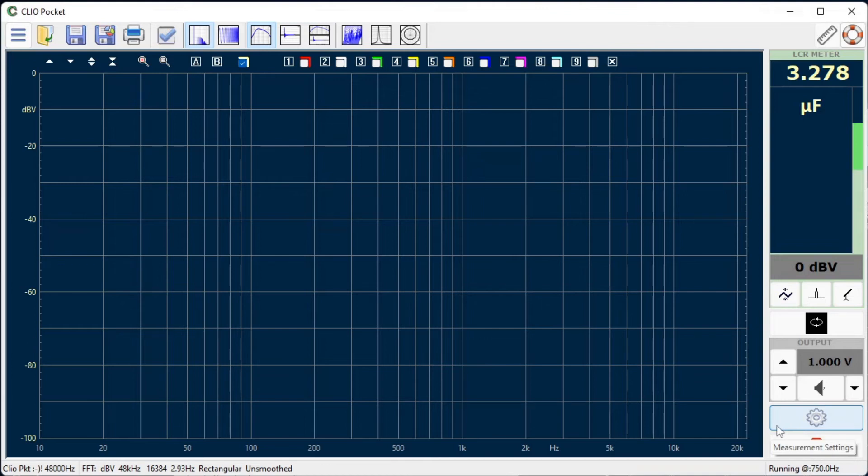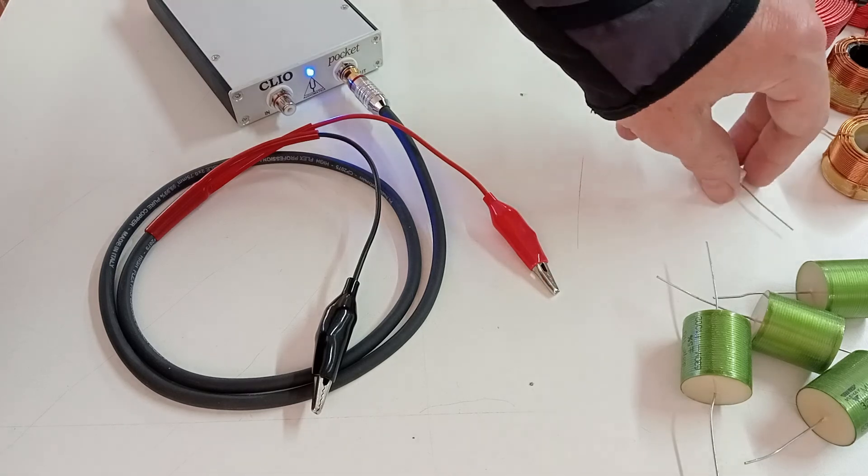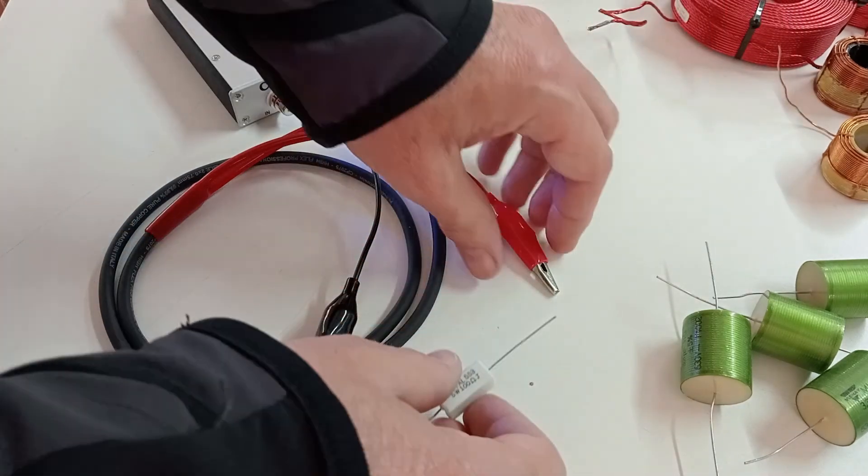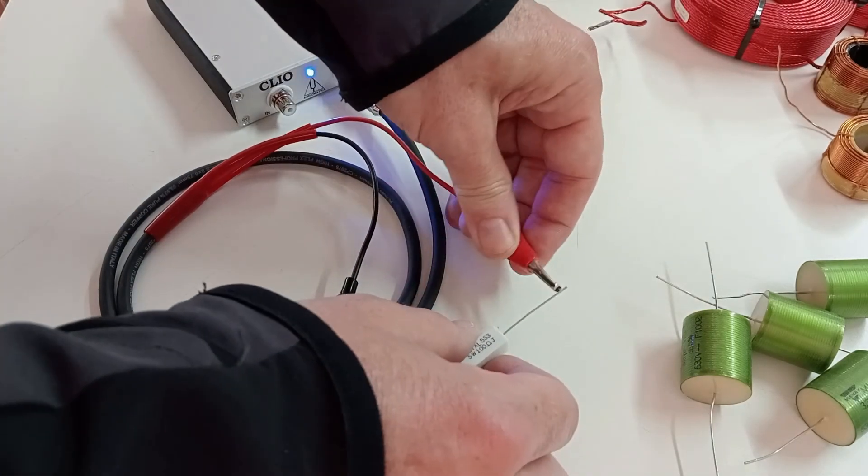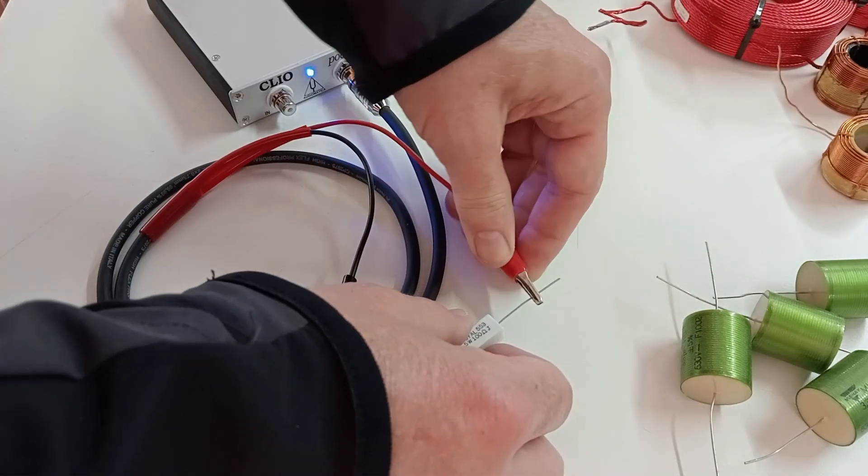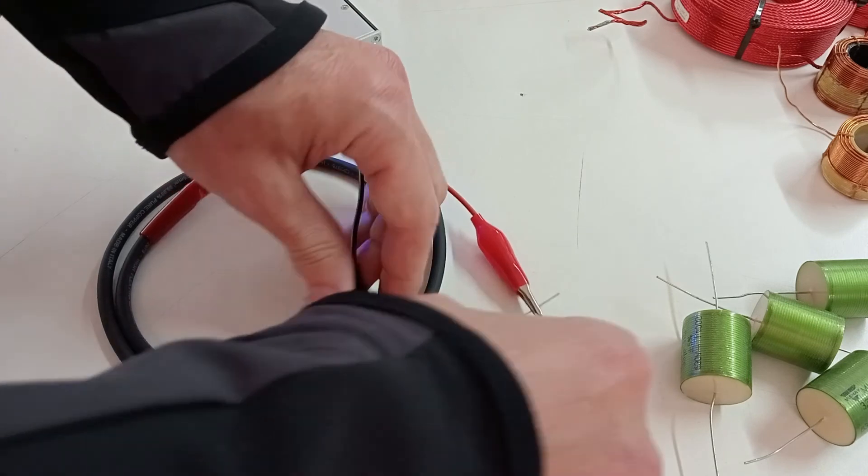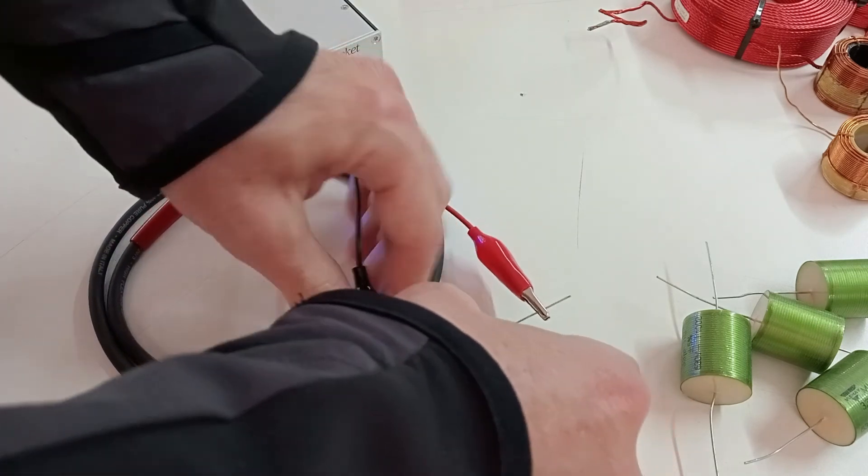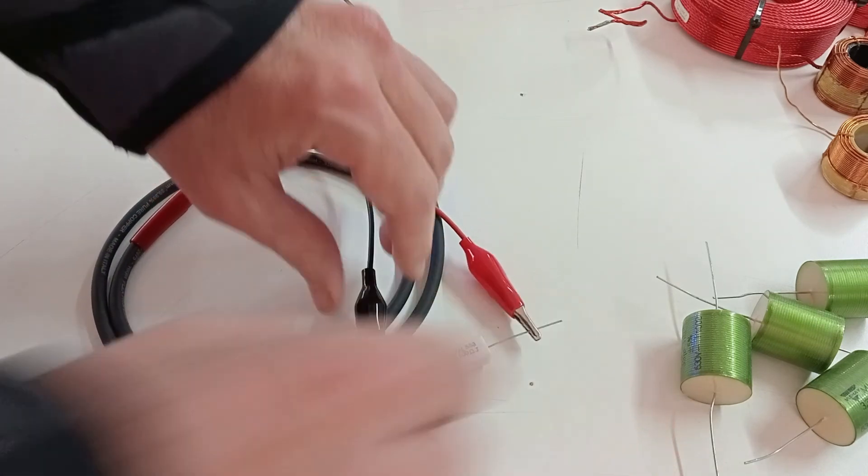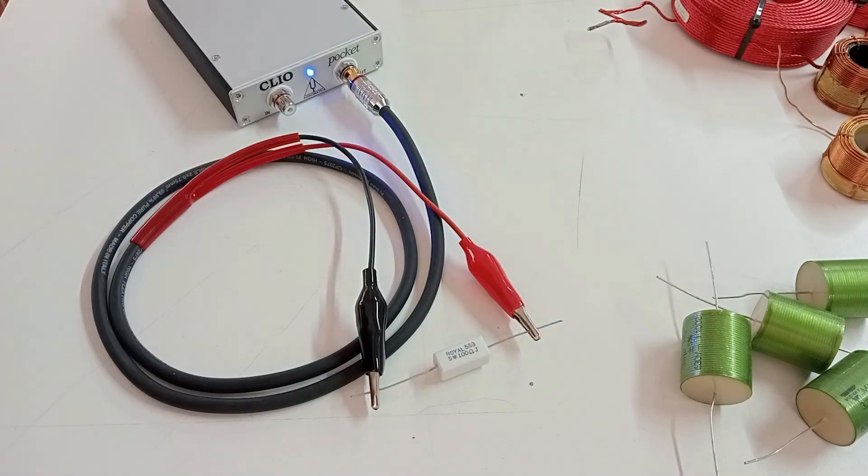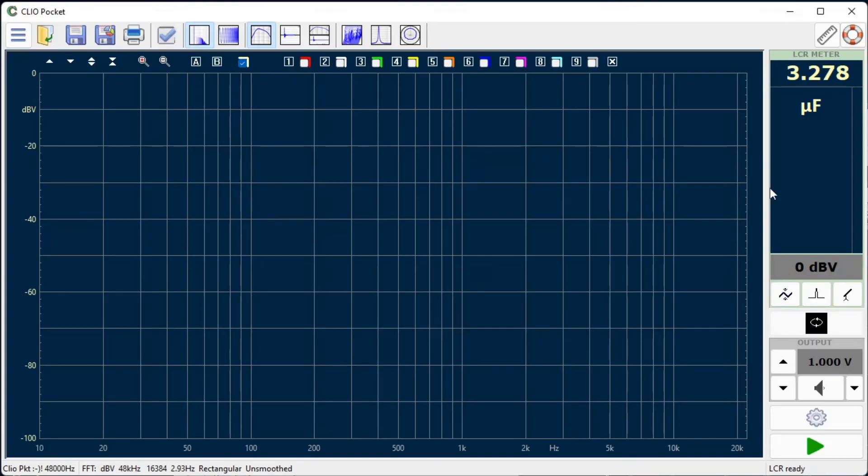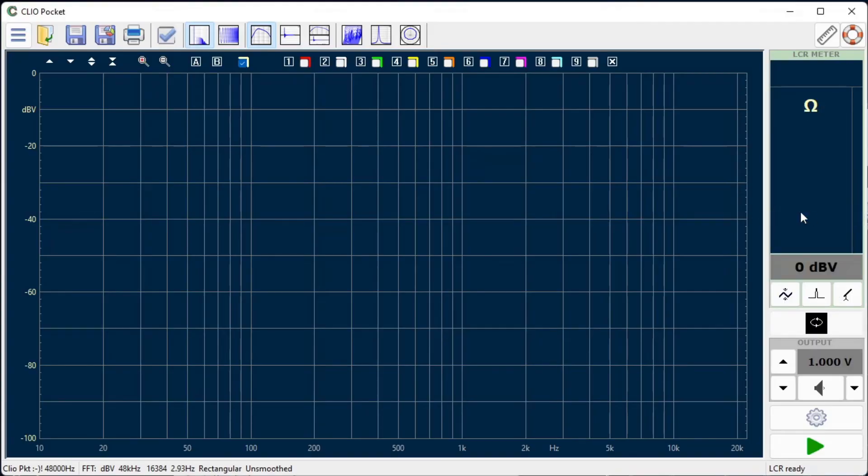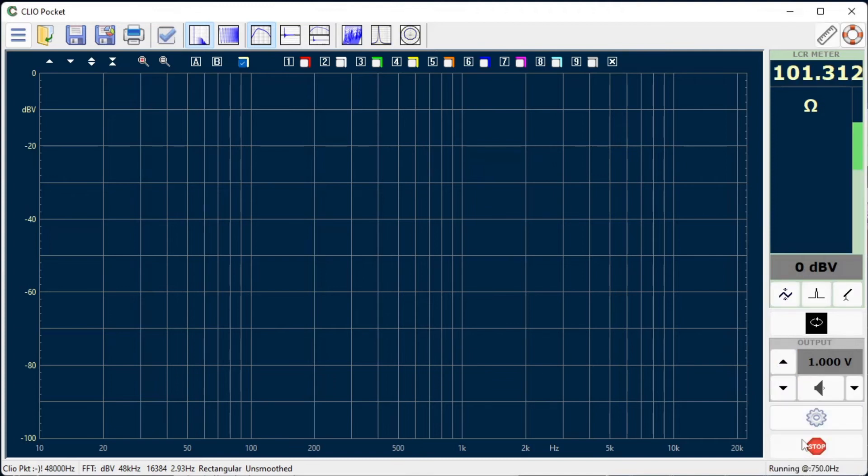Finally, let's measure a resistor. We select resistance as units and proceed as in the previous example. Our resistor measures 101 ohms.